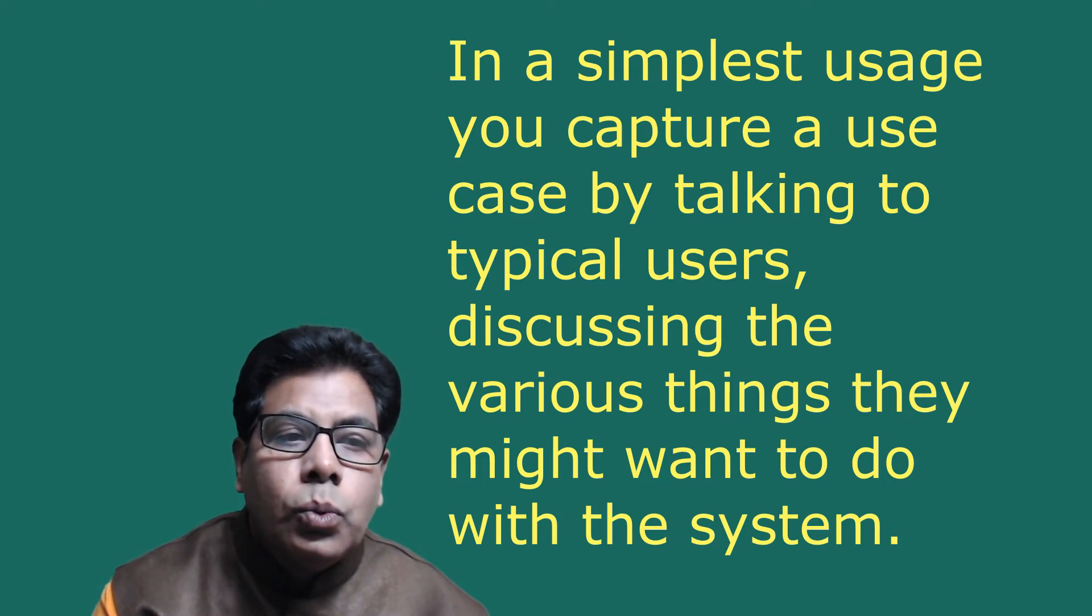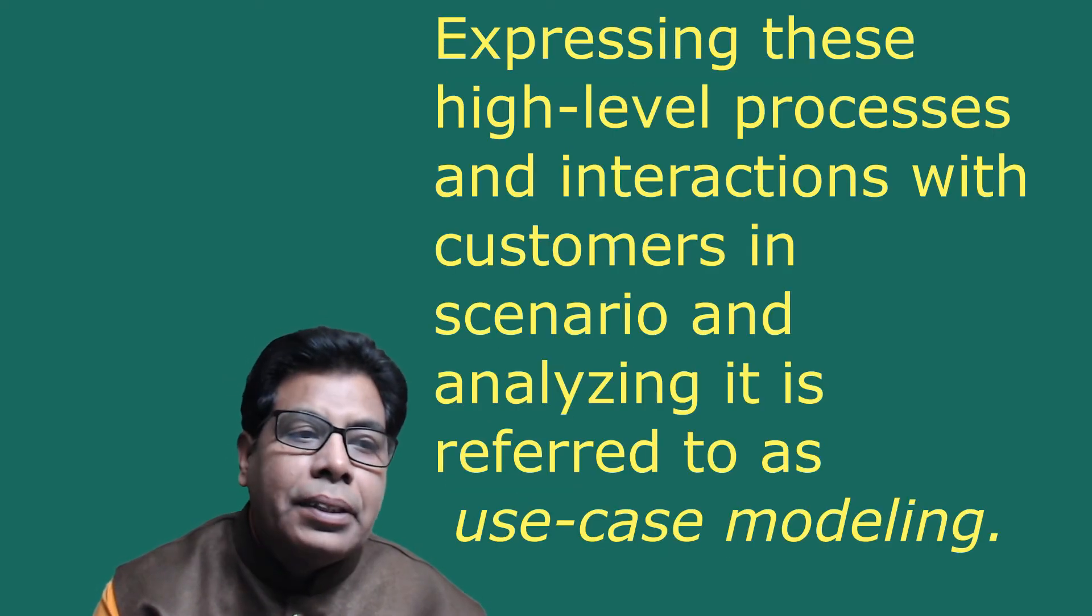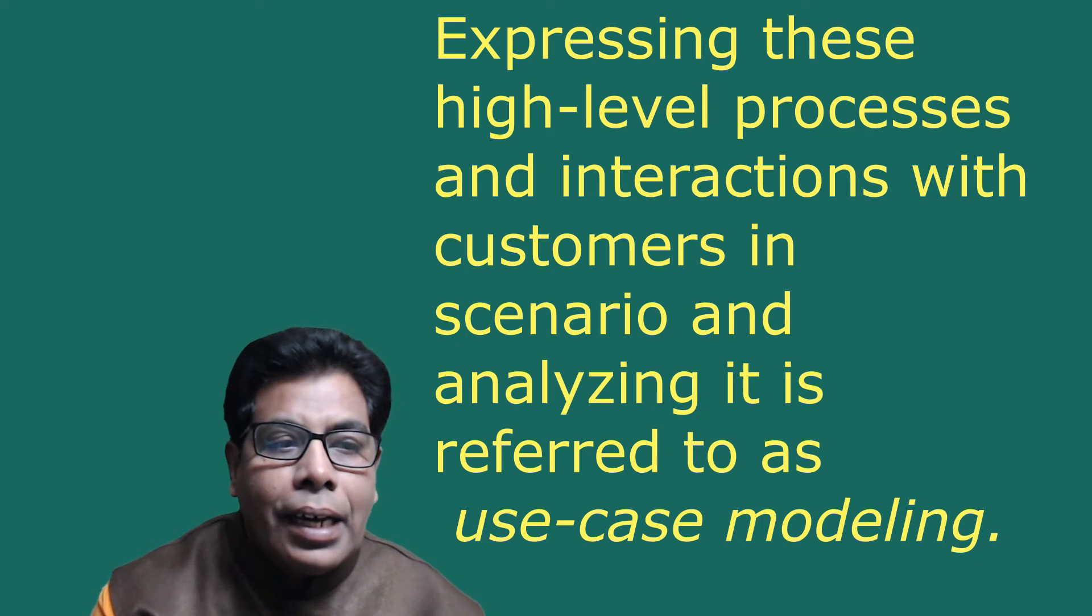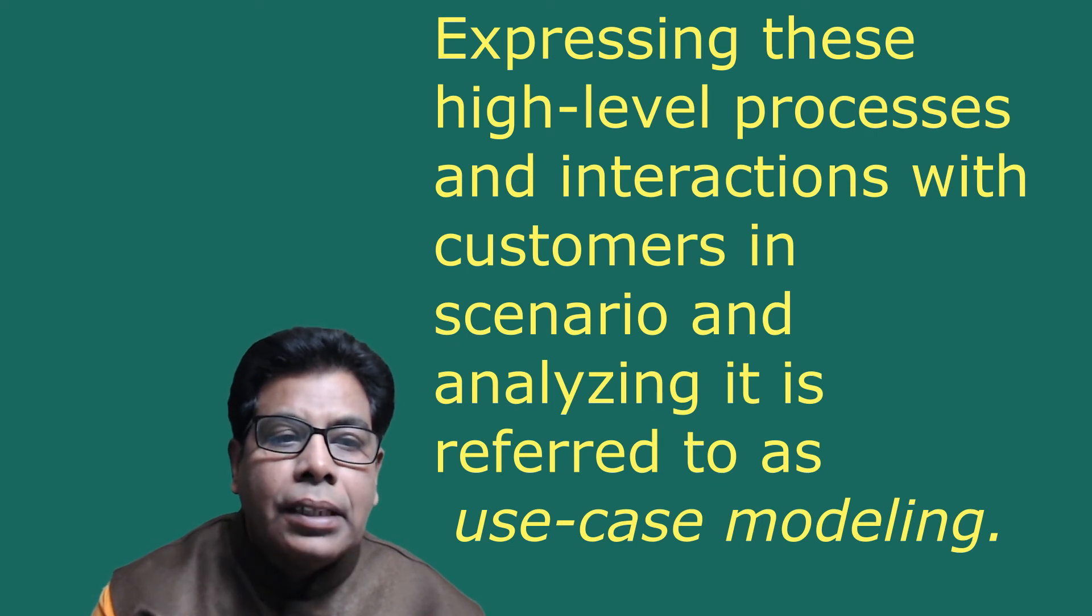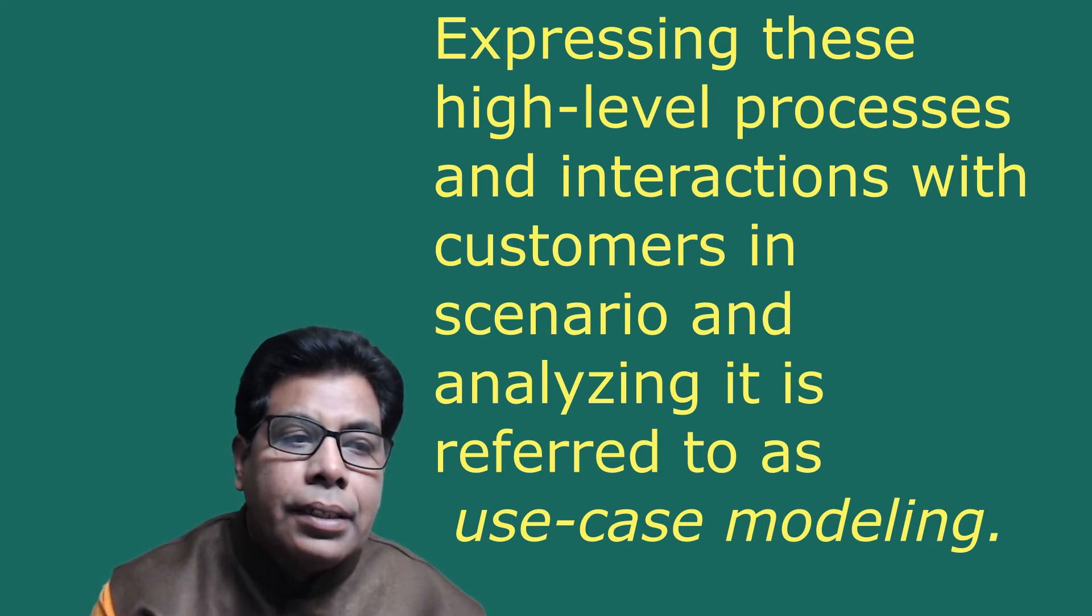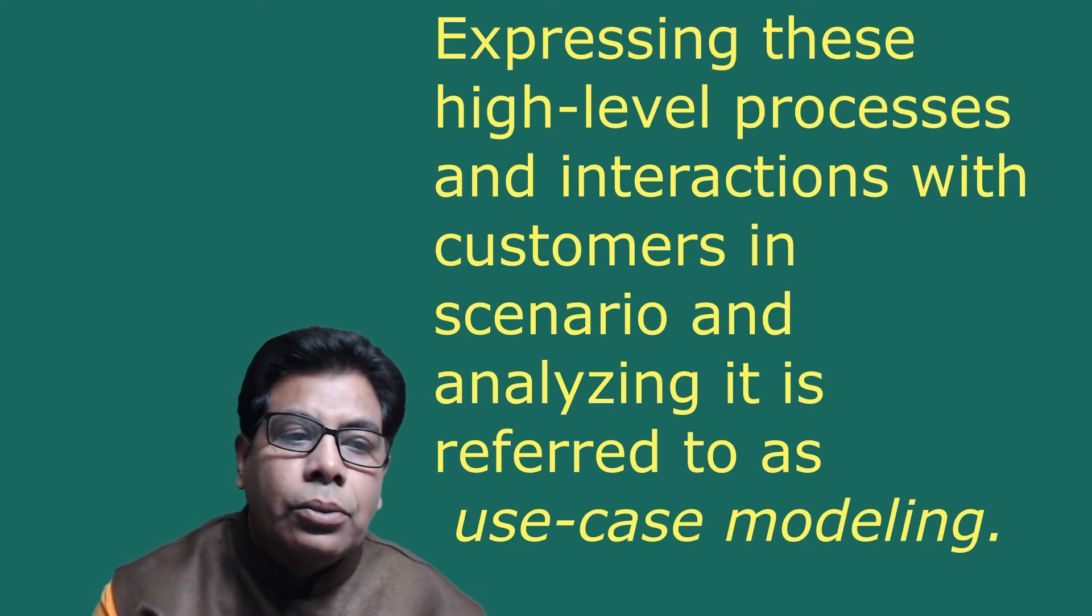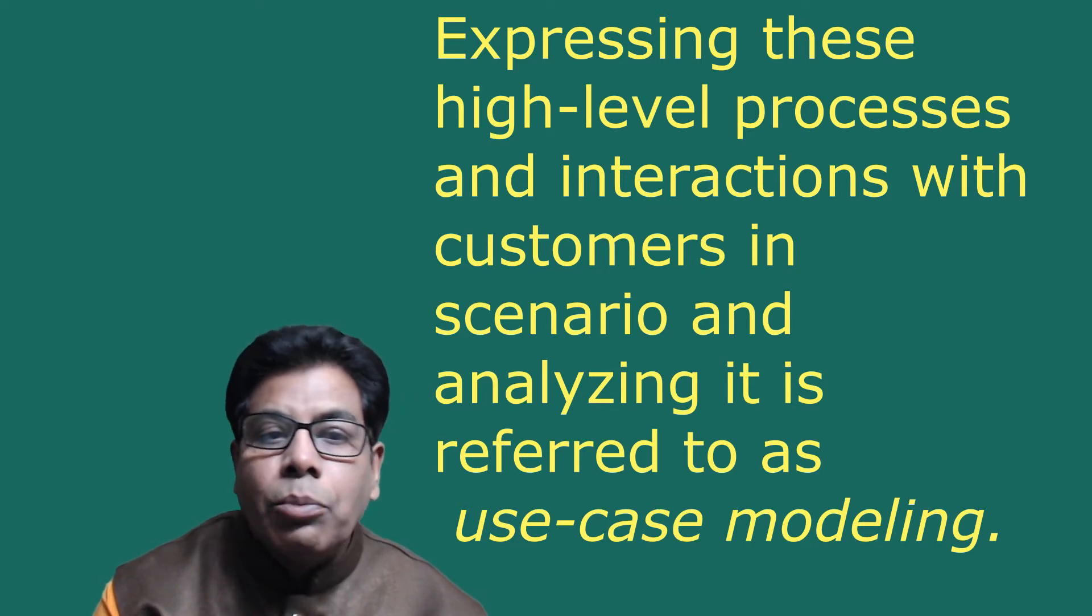Expressing these high-level processes and interactions with customers in a scenario and analyzing it is referred to as use case model.